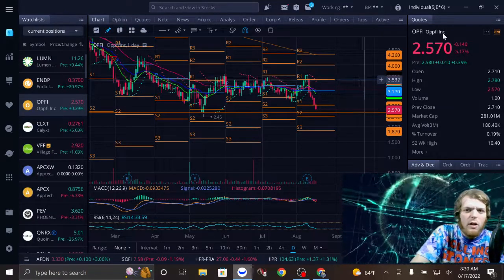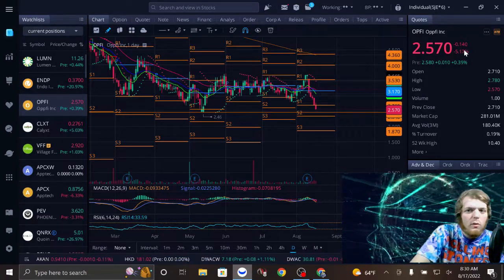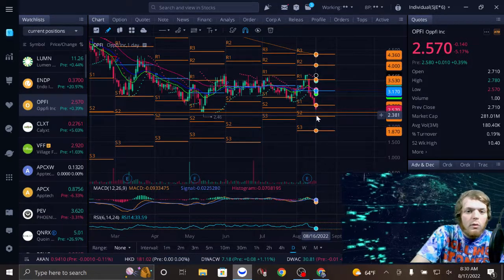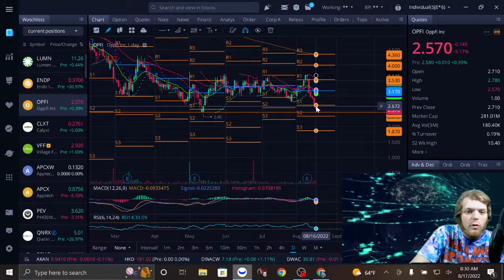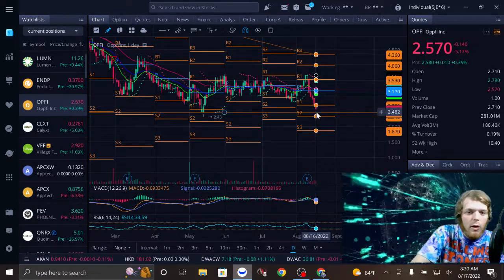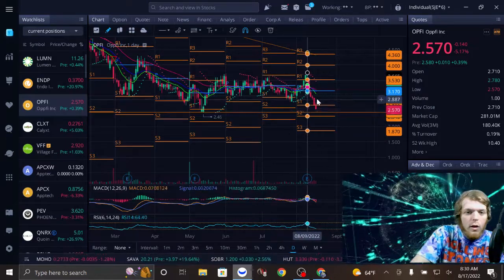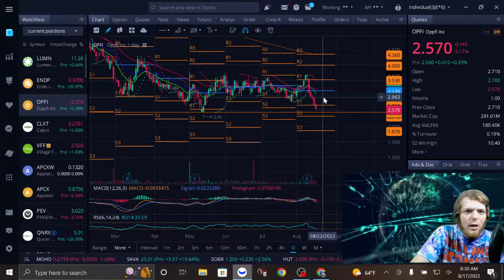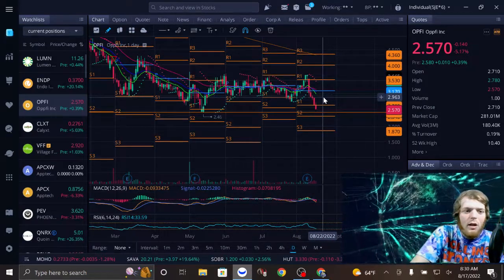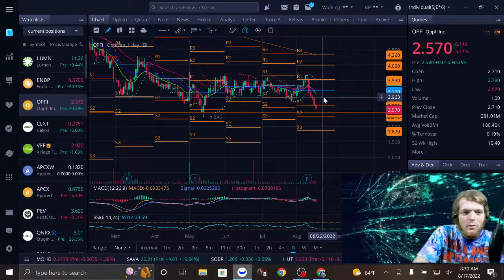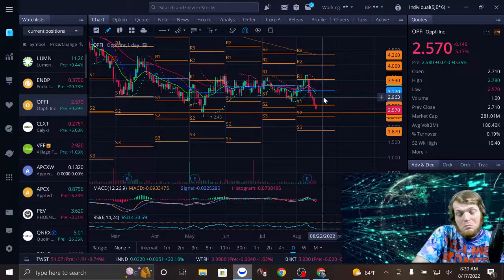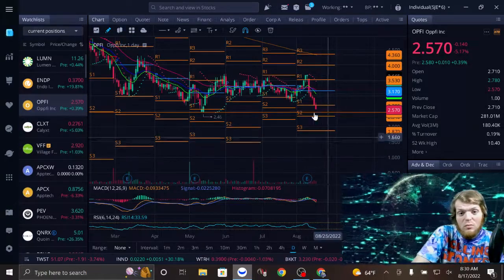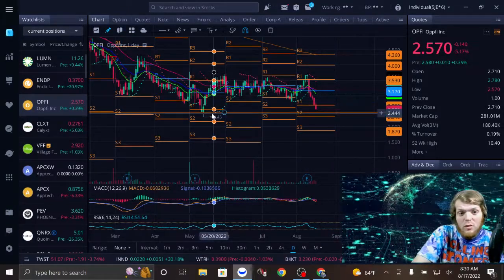However, it still never technically double bottomed, and now they just released the 8K today. Maybe we might see some moves because it's a lot closer to that bottom.